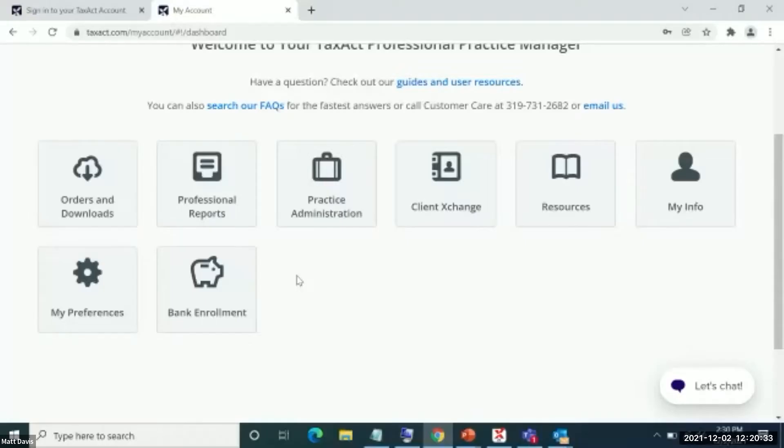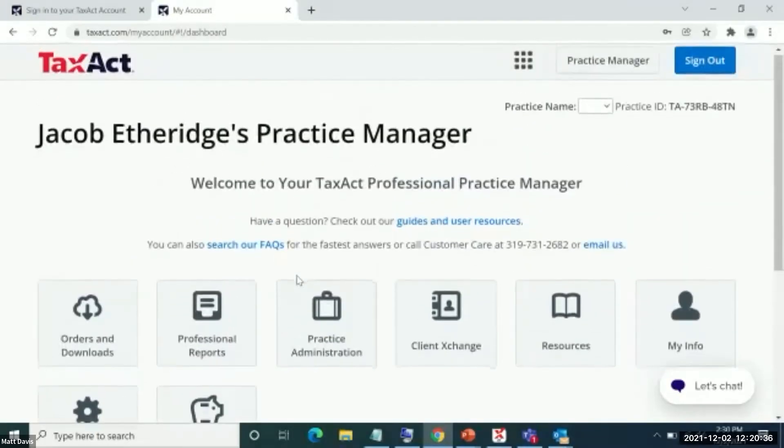First off, what I would love to do is show you the practice manager. This is accessible through the website and how easy it is to sign up for the different bank products that we offer.